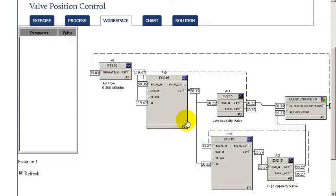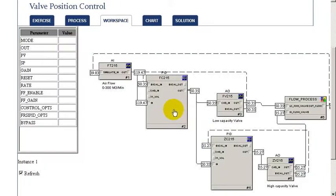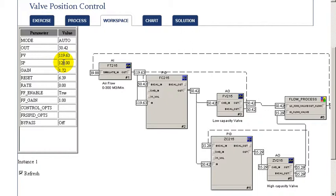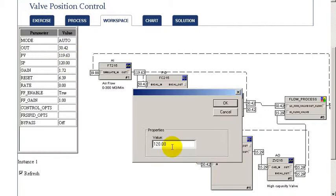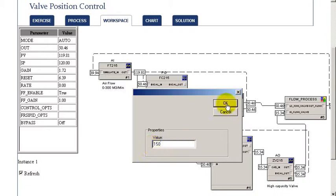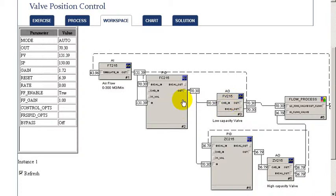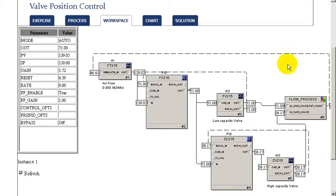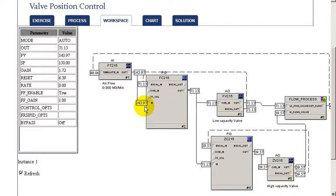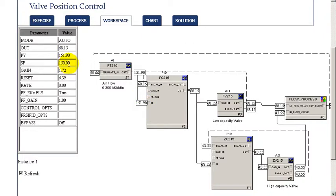We can now change our target flow to a different value to 50% or 150. And when we change it, we again see the output immediately change by the smaller valve to achieve the target flow. So, the flow very quickly responds to our new set point.